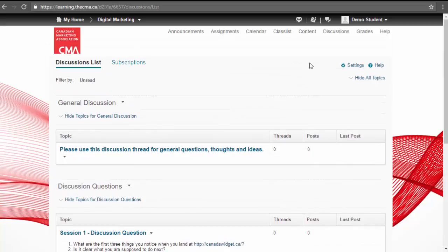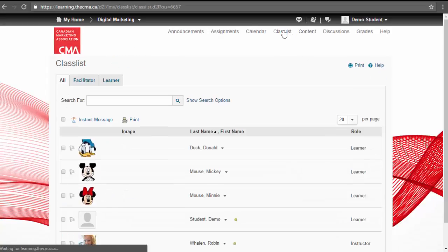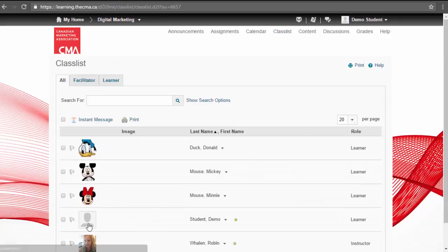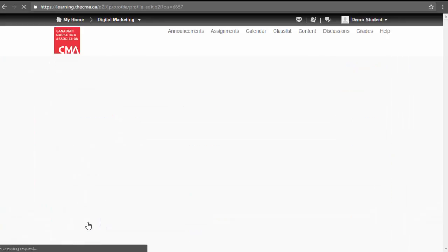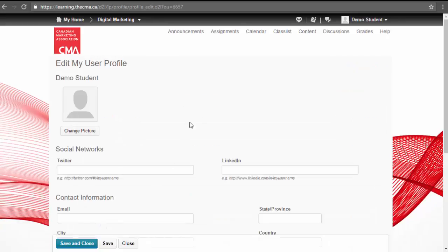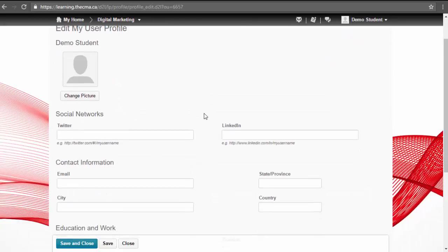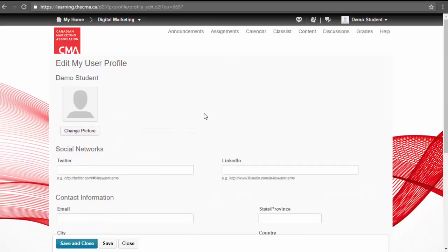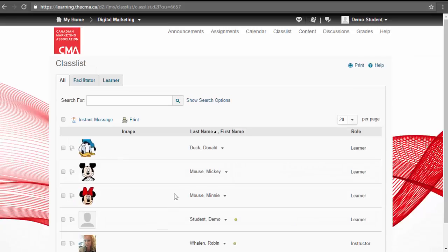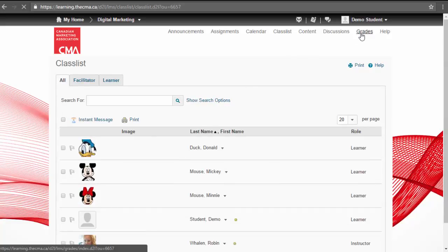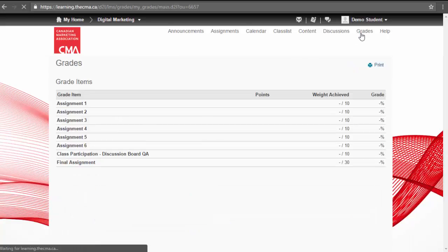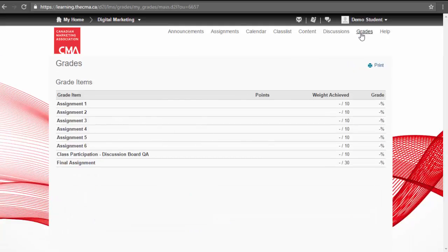A few other features available to you include a class list where you can get to know who's in your course. We encourage all students to create a profile with a picture and share information about yourselves, such as your LinkedIn profile and your future goals. You are also able to view your grades as you progress through the course.